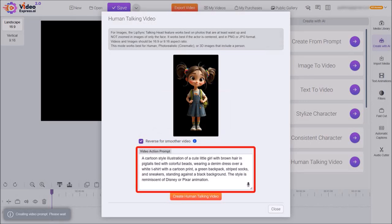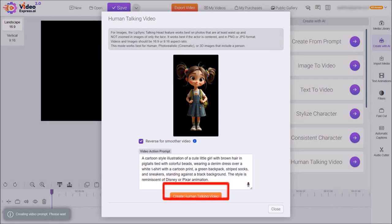Like I said earlier, you can just change it if you want to. I'm going to leave it as is and then I'll click on create human talking video.